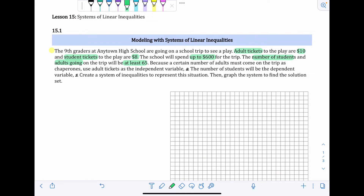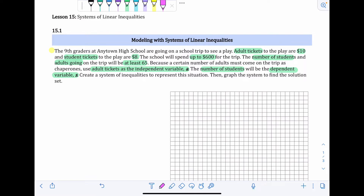After that, it gives us our variables: adult tickets will be the independent variable A, and the number of students will be the dependent variable S. Now we're ready to start writing our inequalities. The one that comes to me first is how many total are going — but it doesn't matter which order you write them; we should end up with the same inequalities either way.